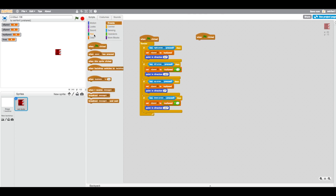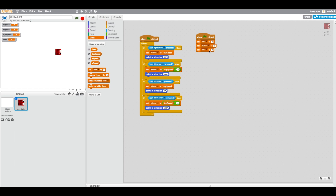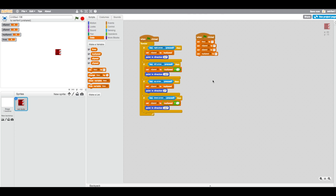Under the when flag is clicked block, we want to set everything to zero. Set lives to three, but set x speed, y speed, and top speed all to zero.